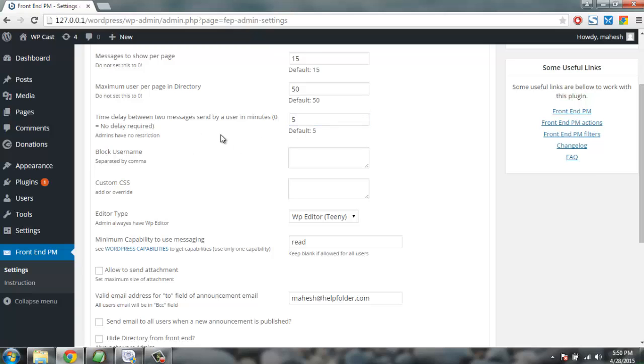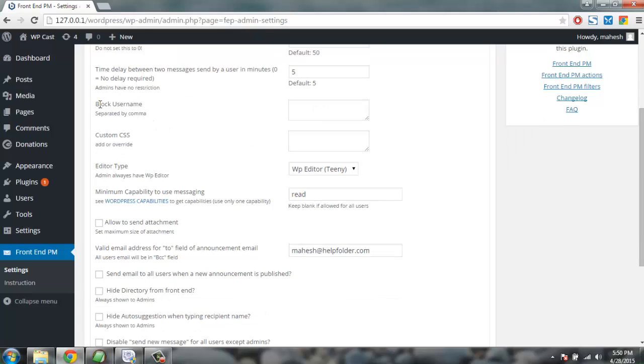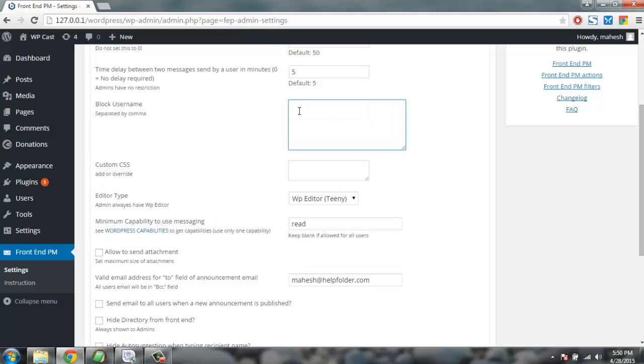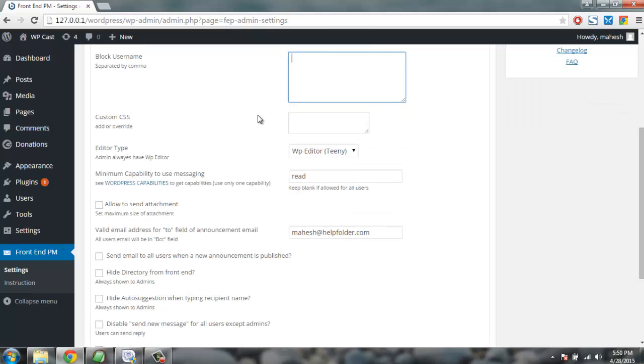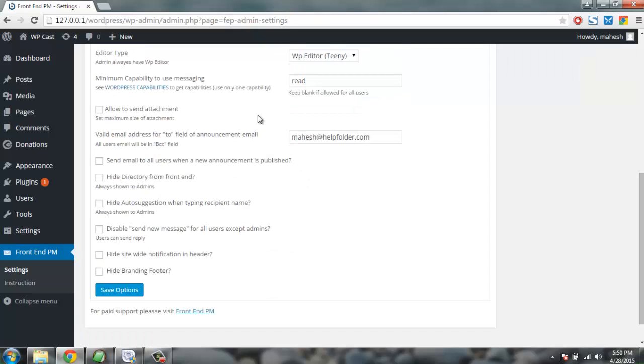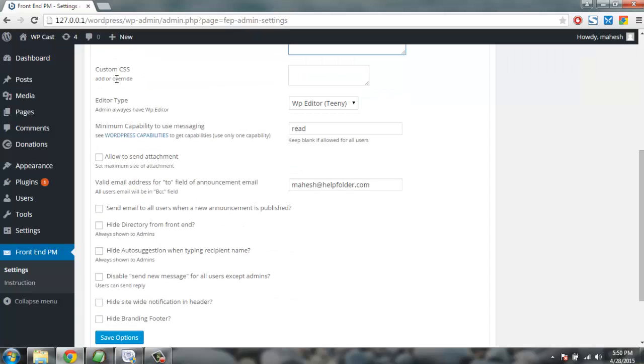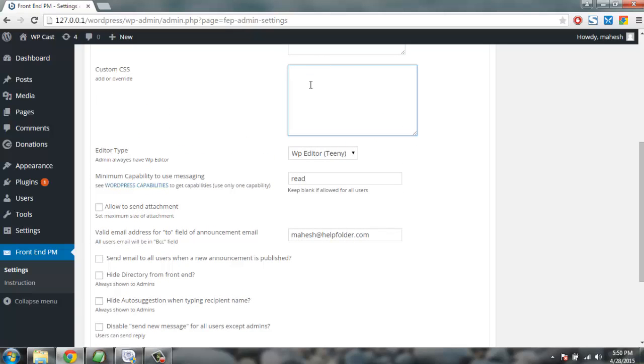There is also username blocking features so you can add multiple users. Likewise, you can type the names and separate by comma and block those users from sending private messages to each other. Then you have custom CSS that you can use for your messaging system.